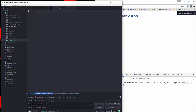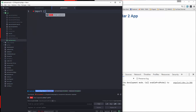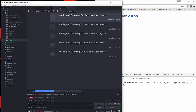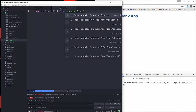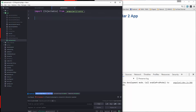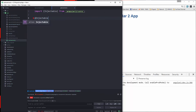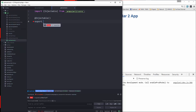First thing we're going to do is import a package called Injectable — it's just Injectable, singular — and it's going to be from angular2/core. Then we're going to add the Injectable decorator just like that, and then we're going to create the service class.